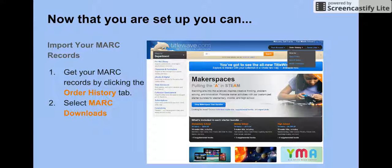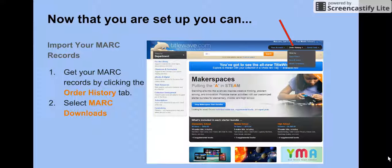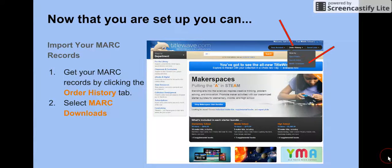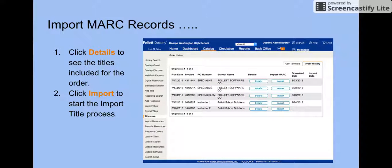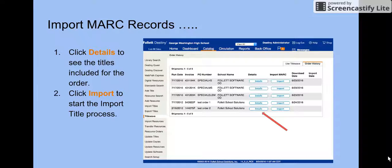To import your MARC records, get your MARC records by clicking the Order History tab and select MARC Records Download. You can click Details to see the titles included for the order, then click Import to start the import process.